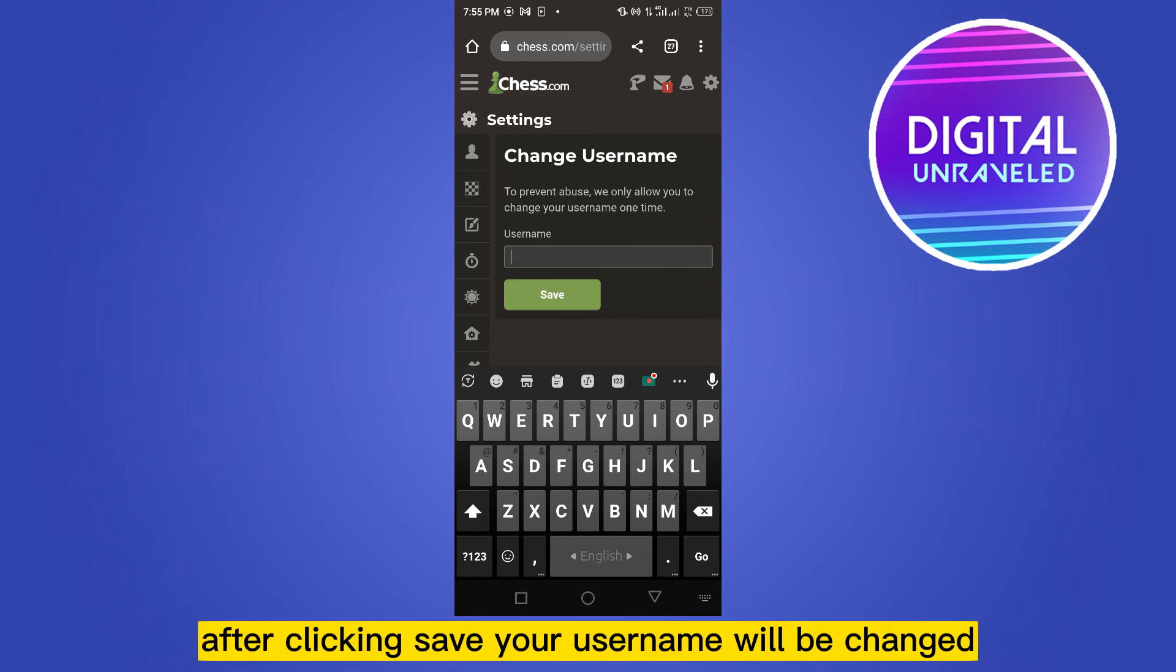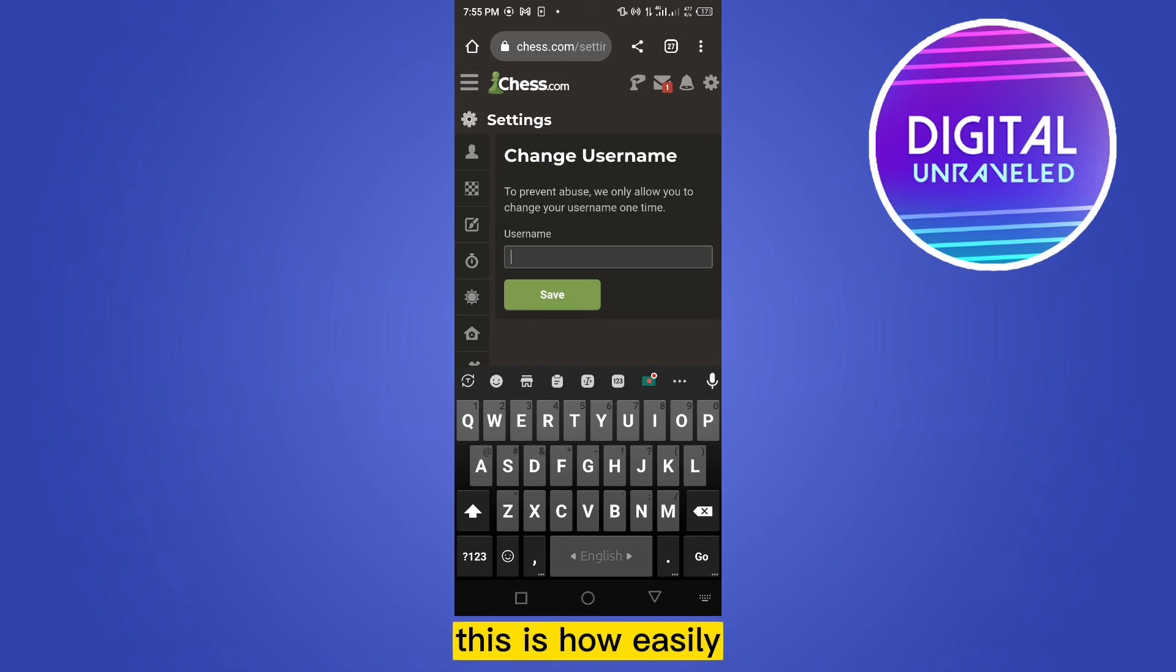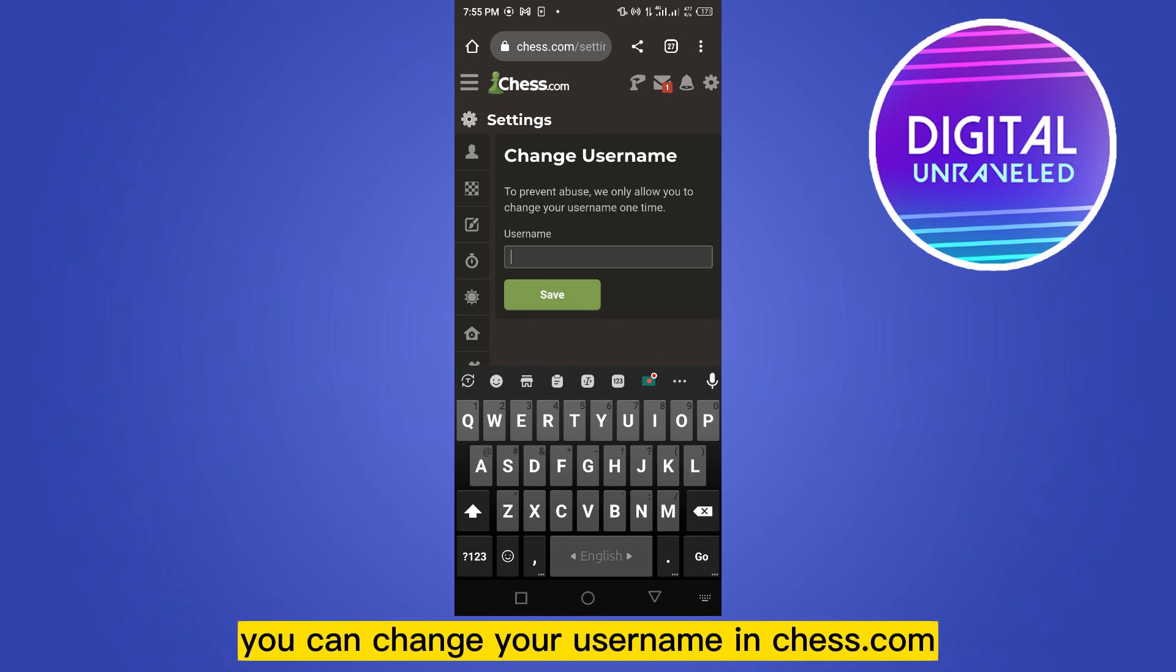After clicking Save, your username will be changed. This is how easily you can change your username in chess.com.